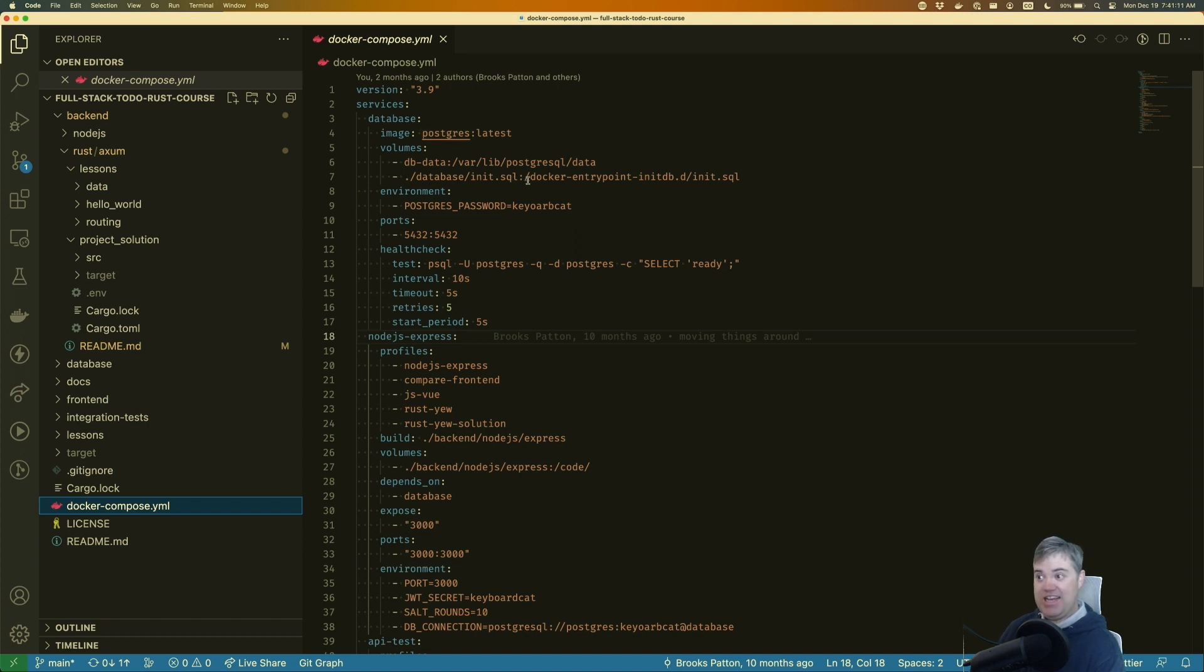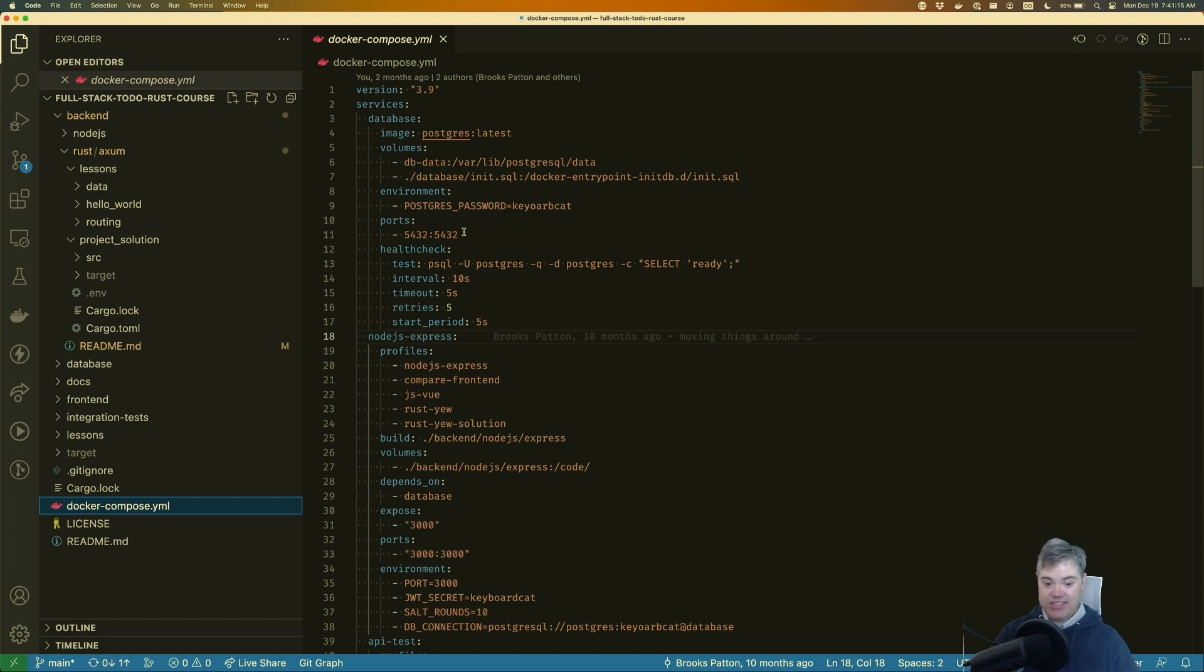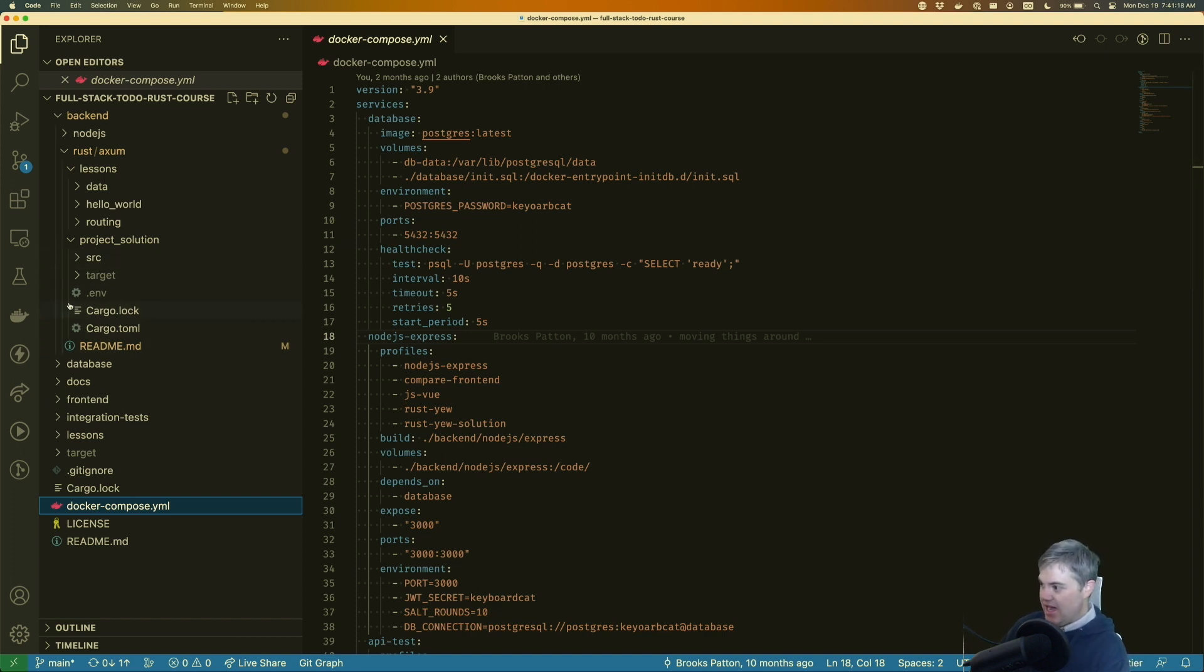And it will launch a database for you, a Postgres database, and it'll spin up all the data you need inside of it. That should be good for you.